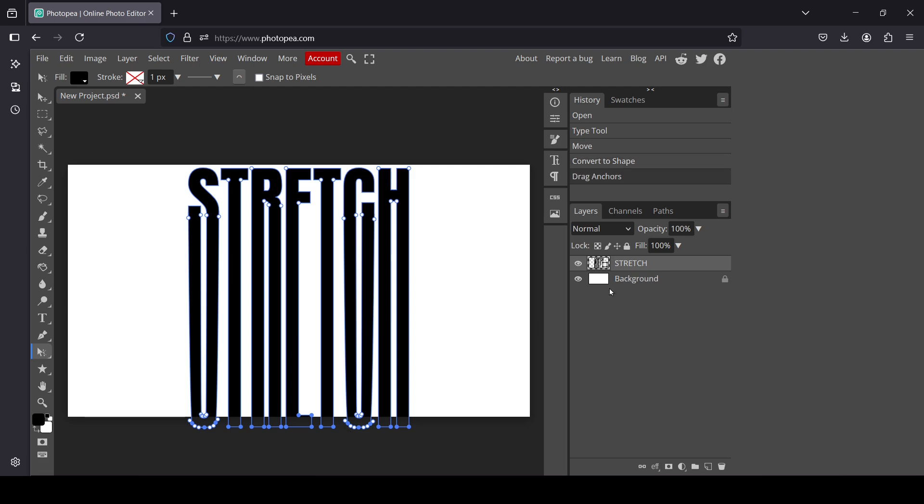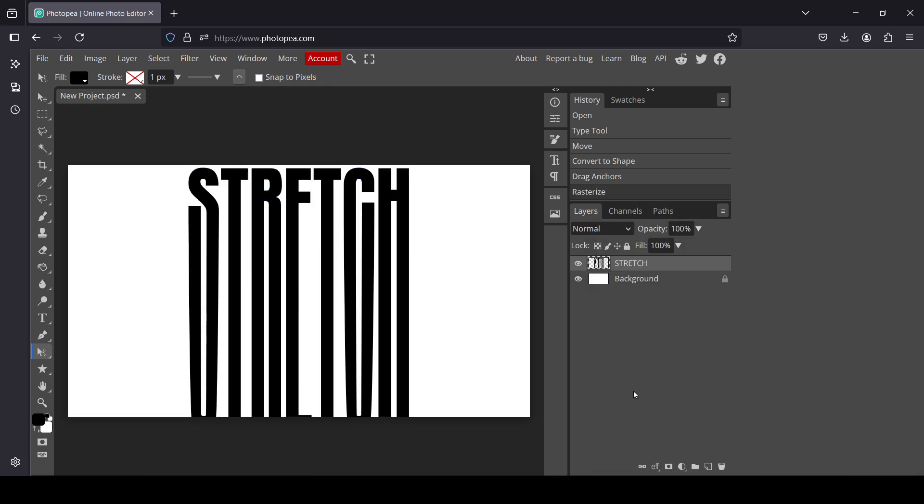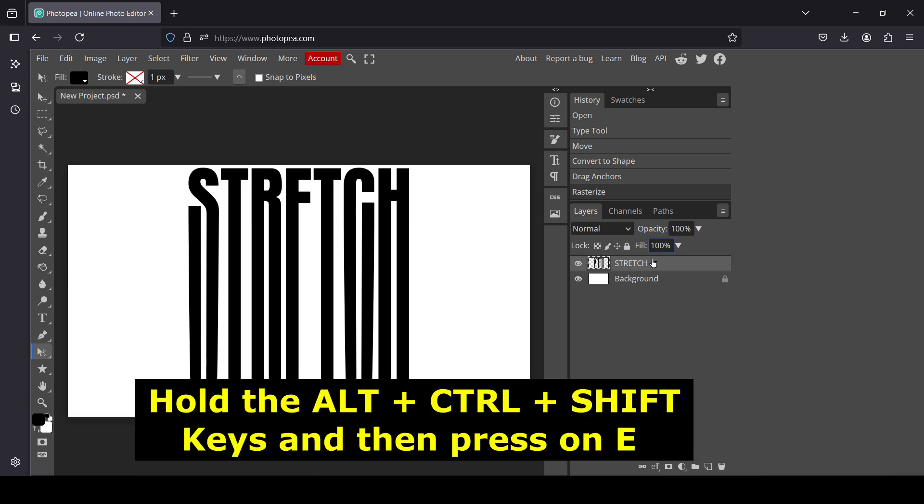Once you're finished, I'm going to rasterize my text. Right-click and click on Rasterize. Now, to create a new layer from what's visible, hold Alt, Ctrl, and Shift, then press E.